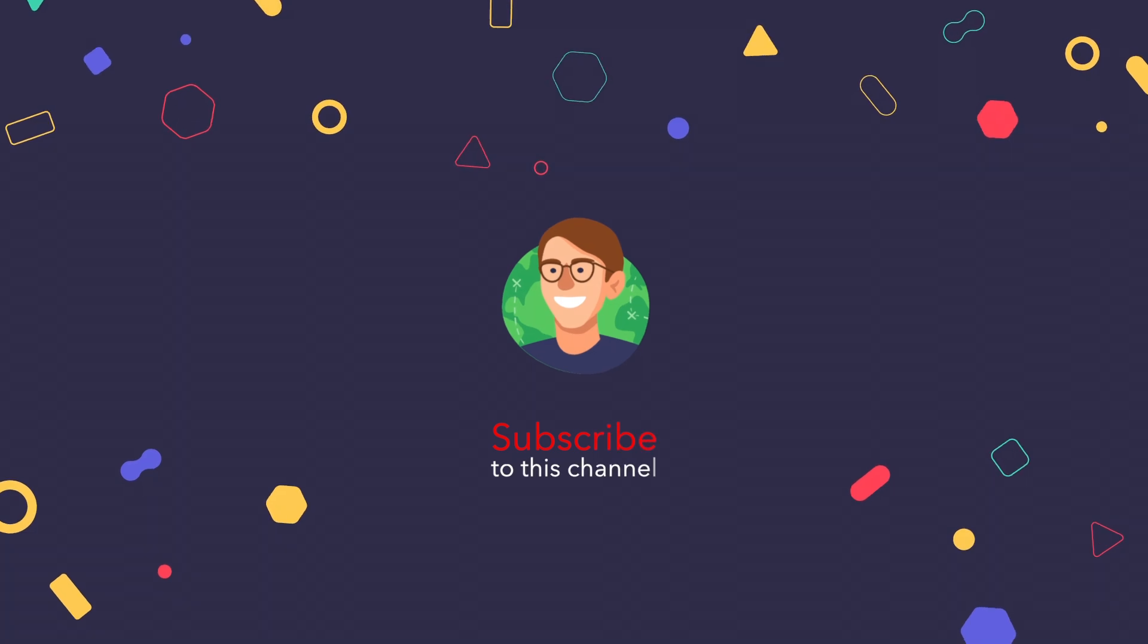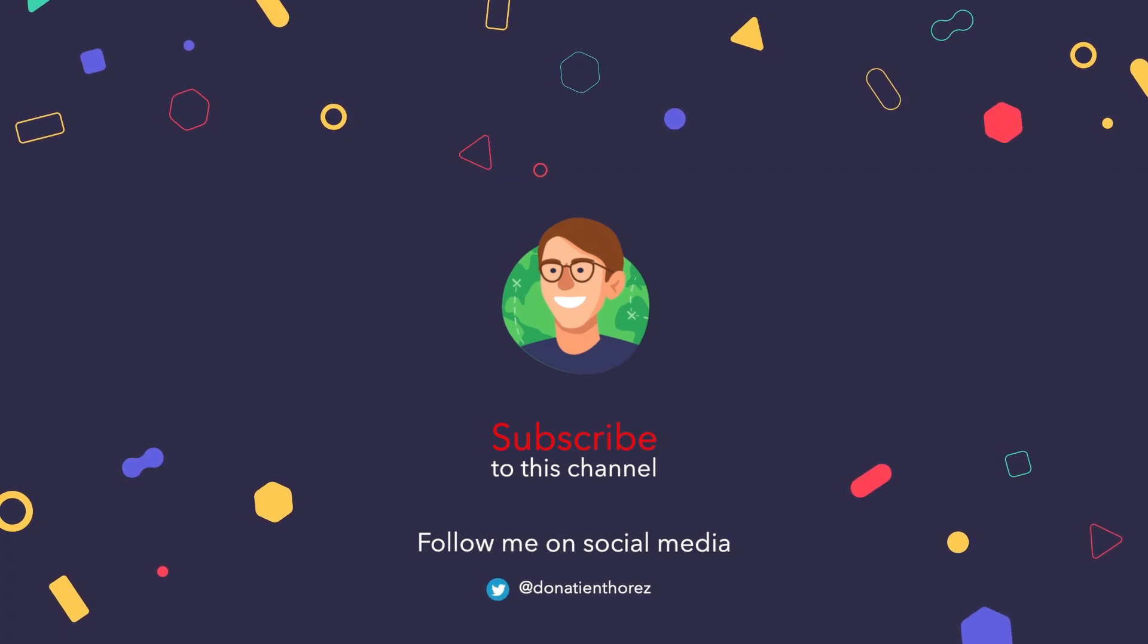As always if you have any questions feel free to leave a comment. You can also book a consulting call with me with the link in the description of my video. Thanks for watching and see you in the next video.